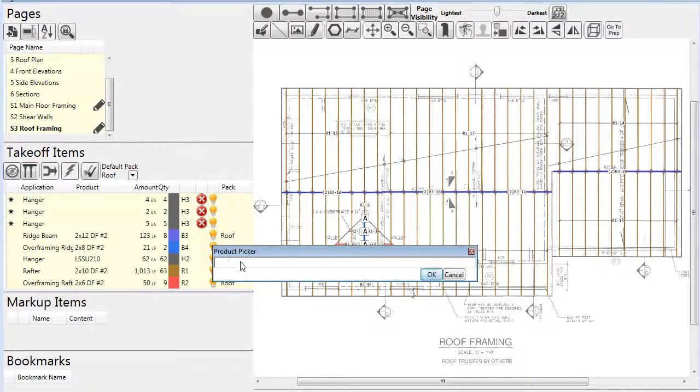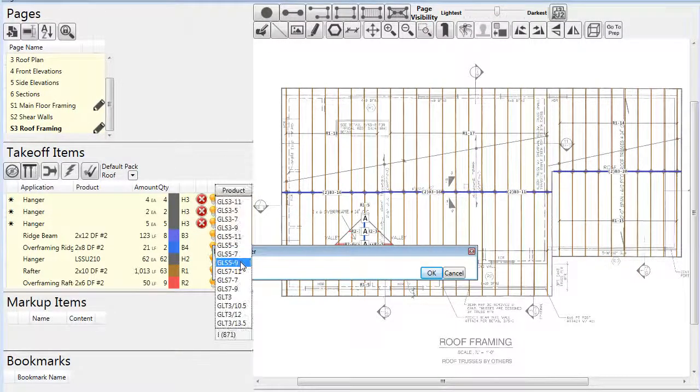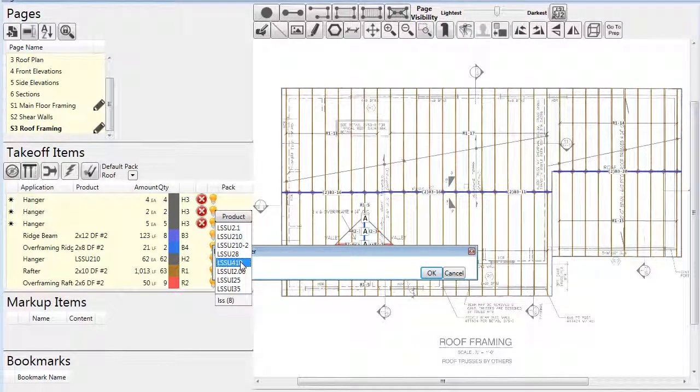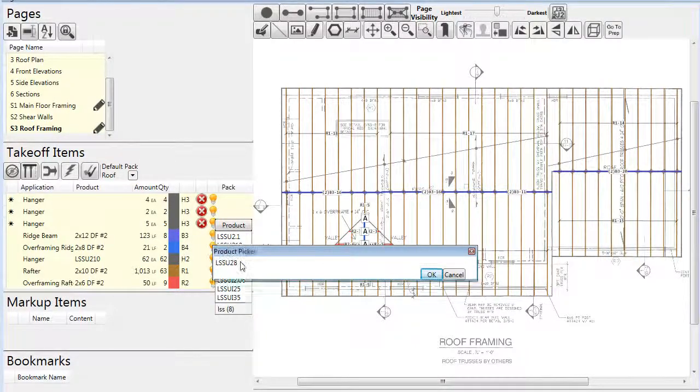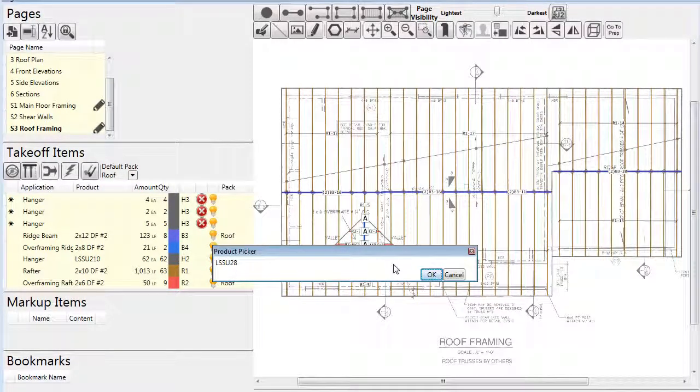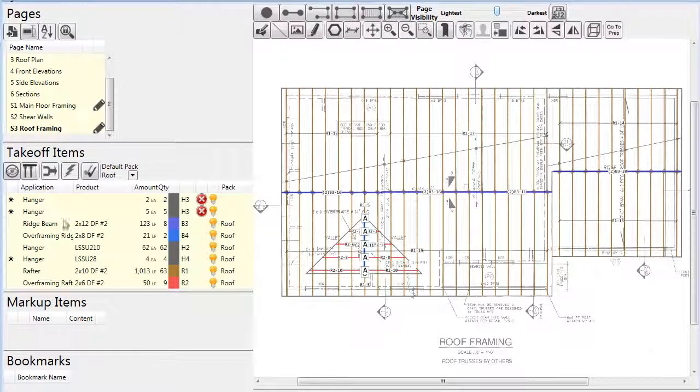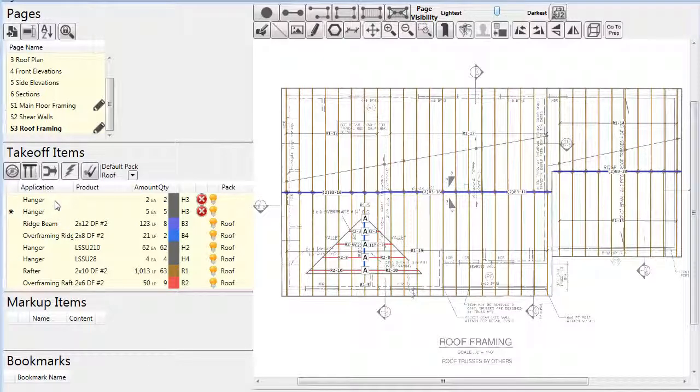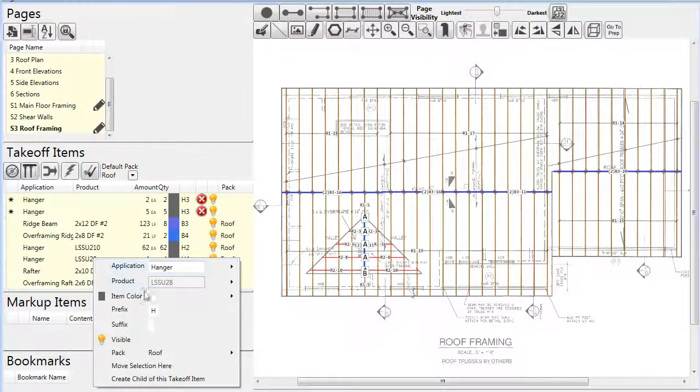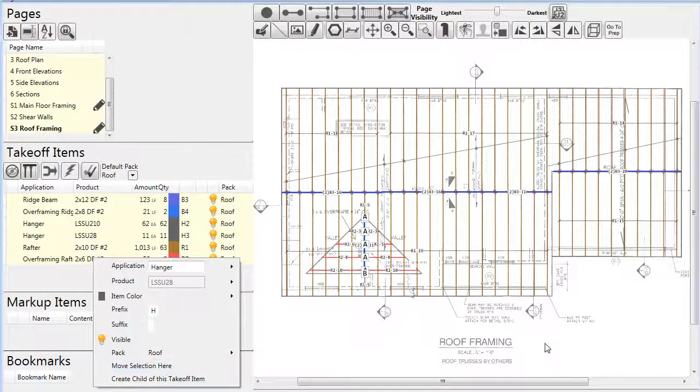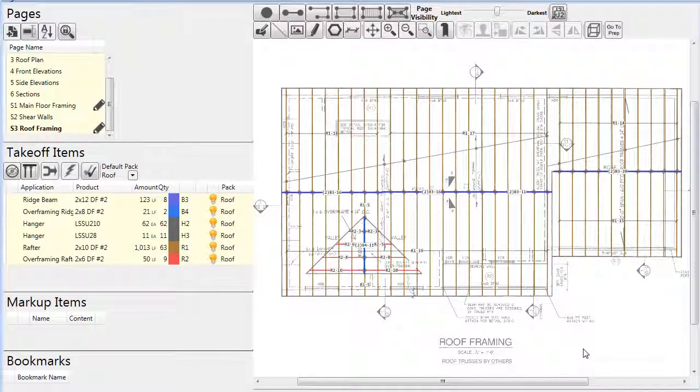But as we look at the take-off items list, we see some with a red circle and a white X next to them, such as these hangers here. This is a warning that these items have been drawn but haven't been assigned to a pack yet, and thus will not be in the material reports.